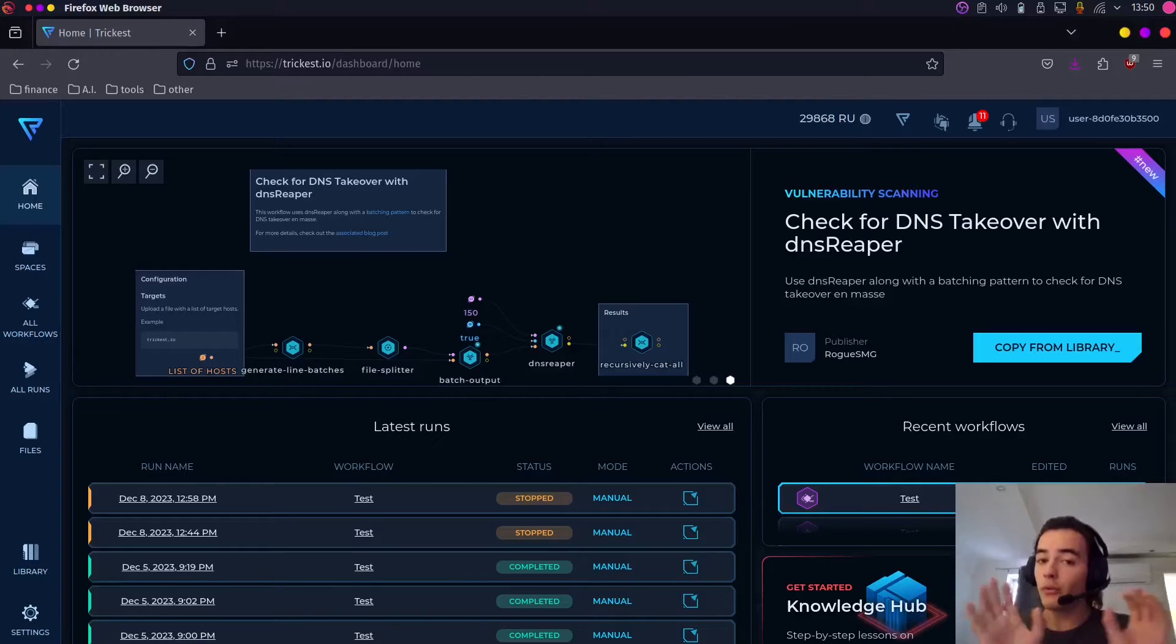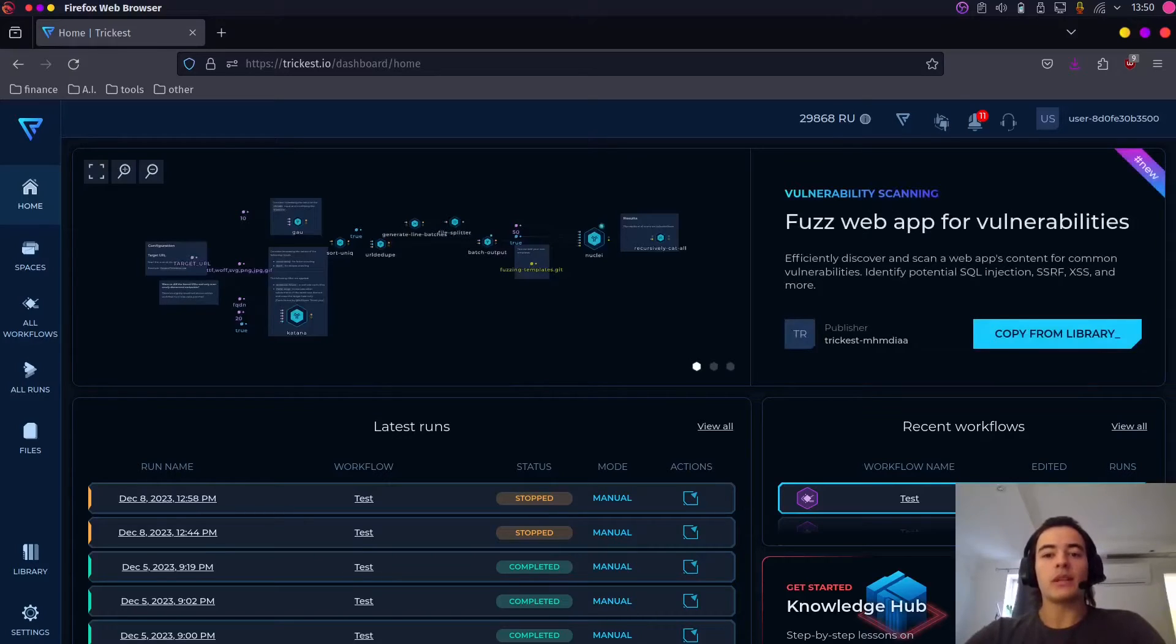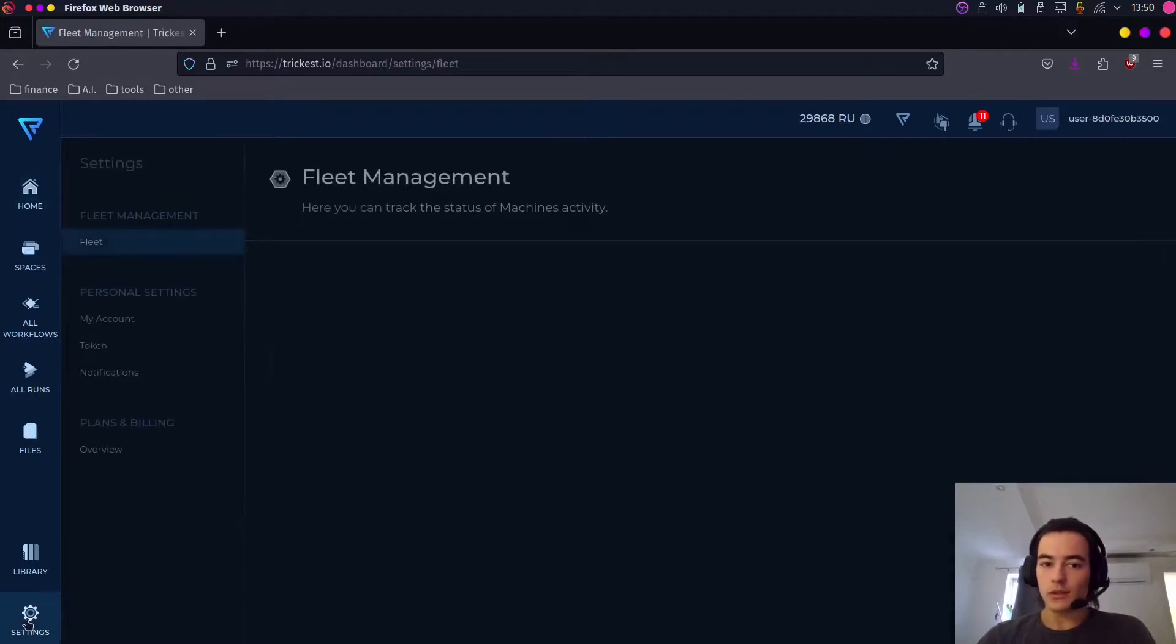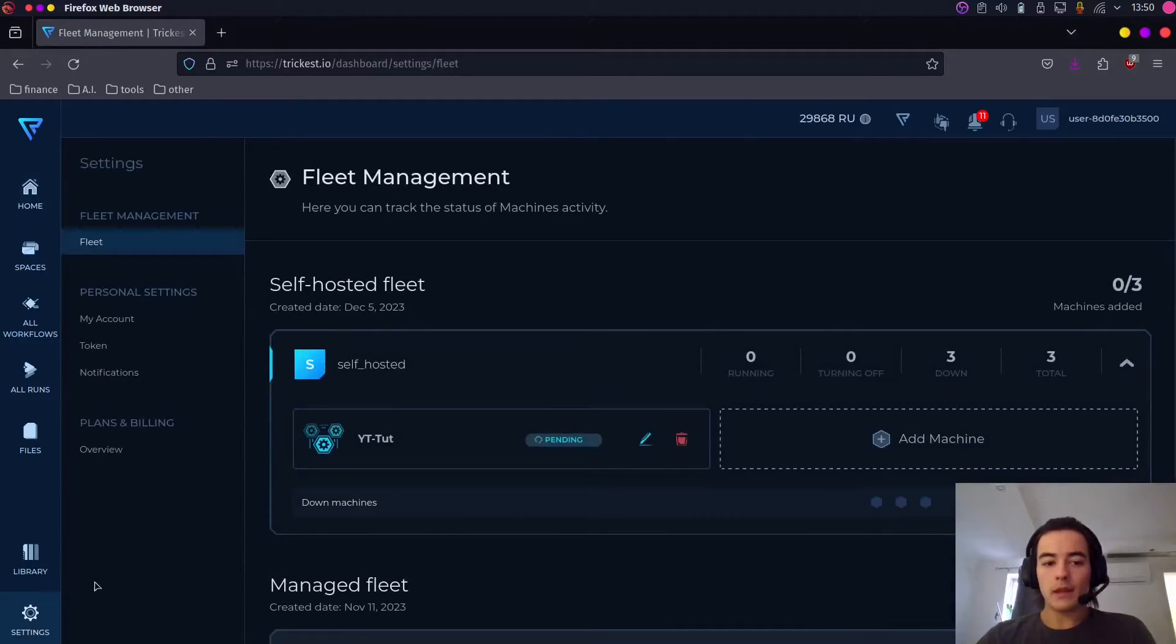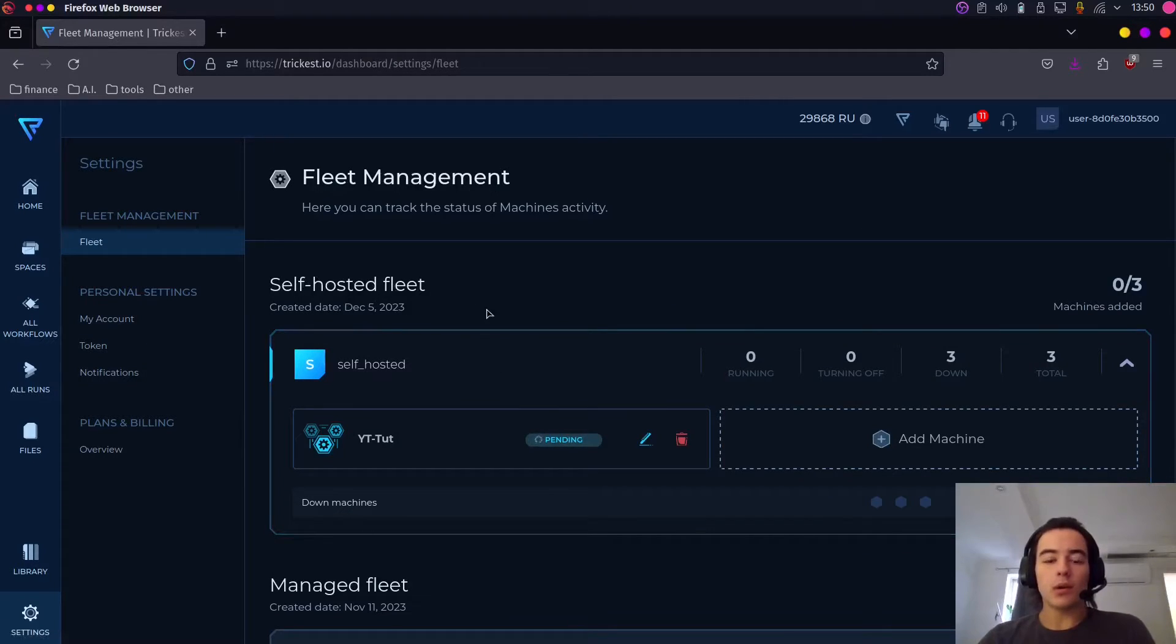Once you register for free and once you log in, you're going to be presented with this dashboard. Go to settings and inside of the fleet management you're going to see self-hosted fleet.